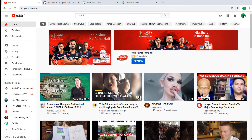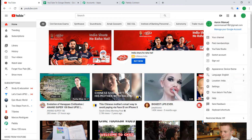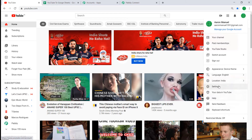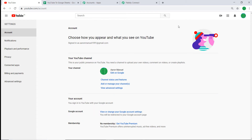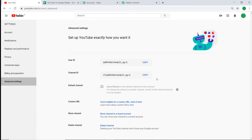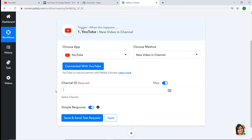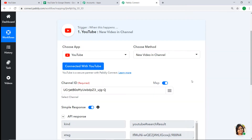Authorization is successful — click OK. The channel ID is showing as Aaron Manual. Let me show you my YouTube channel and its channel ID. When you toggle, it will show you the real channel ID in characters. To find your channel ID, go to Settings under Profile, then go to Advanced Settings — there you will find the Channel ID. If needed, just copy it and paste it into Pably Connect. Click Save and Send Test Request.